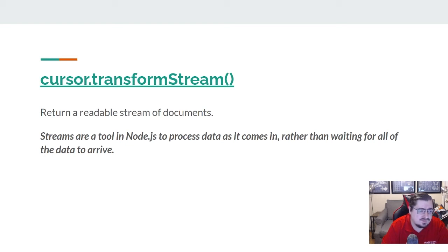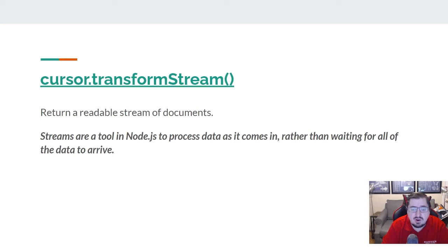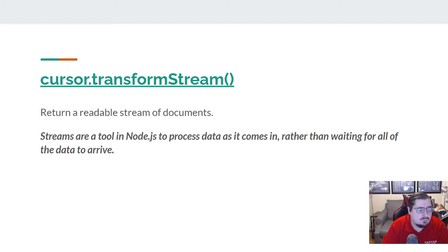One way you can work with that is to call transformStream, which will give you a readable stream of documents. Streams are part of the Node.js framework itself and are used to process data as it comes in rather than waiting for all the data to arrive. It's really beyond the scope of what we want to talk about here, but it's worth noting as one of the more efficient ways to deal with data, which revolves around understanding how to work with streams in Node.